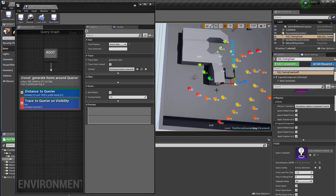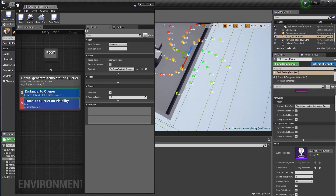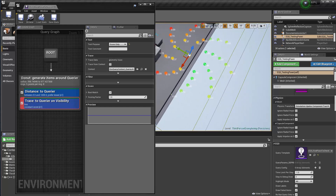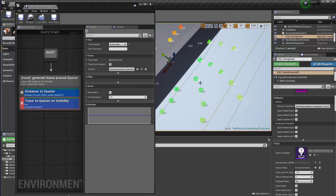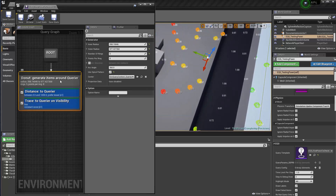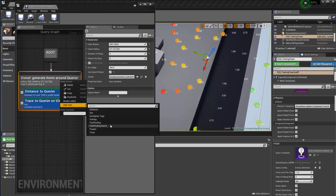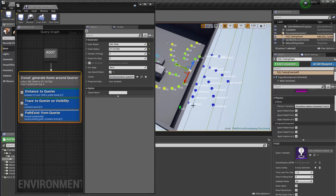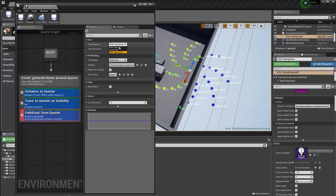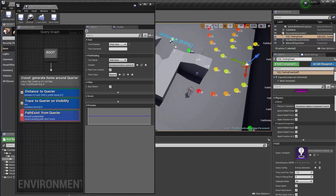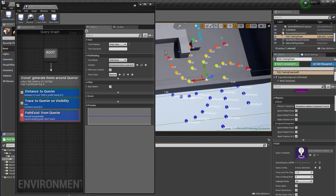There's one more issue: some high-scoring points might be unreachable. So I need another criteria — pathfinding. Any point that navigation cannot lead us to should be filtered out. I'll set that test to 'Filter Only' to remove unreachable points.